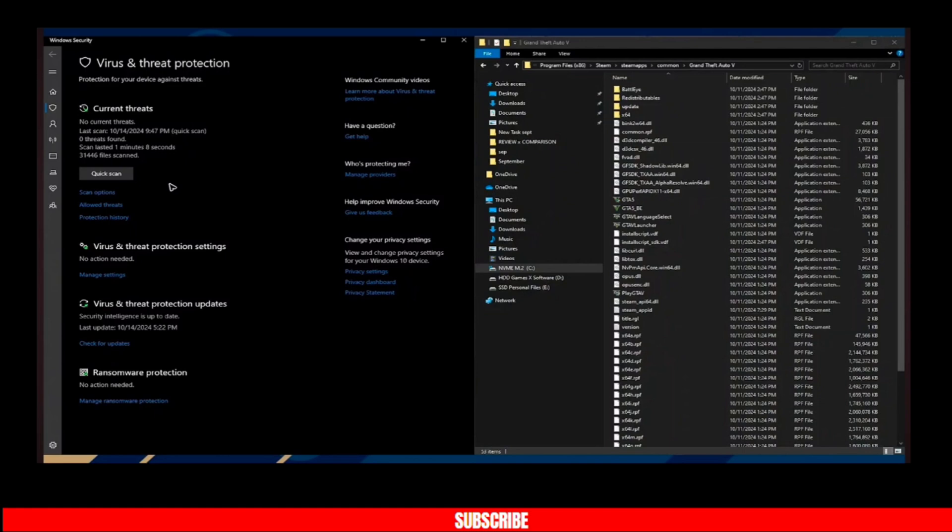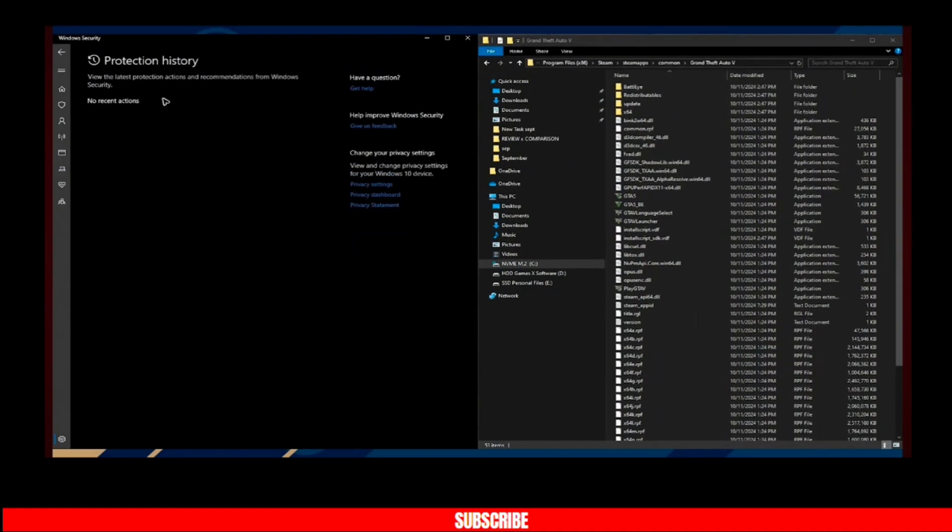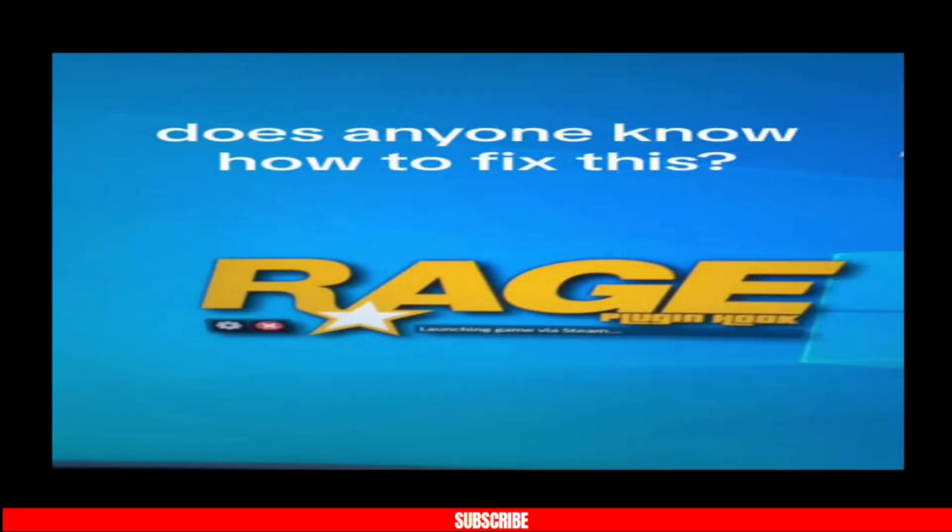Just click on allow. Once you're done, go to your protection history. You will see your allowed threats right here. Once the plugin was allowed, just go ahead and reopen it. Here you will be good to go, and that's it, you are done.